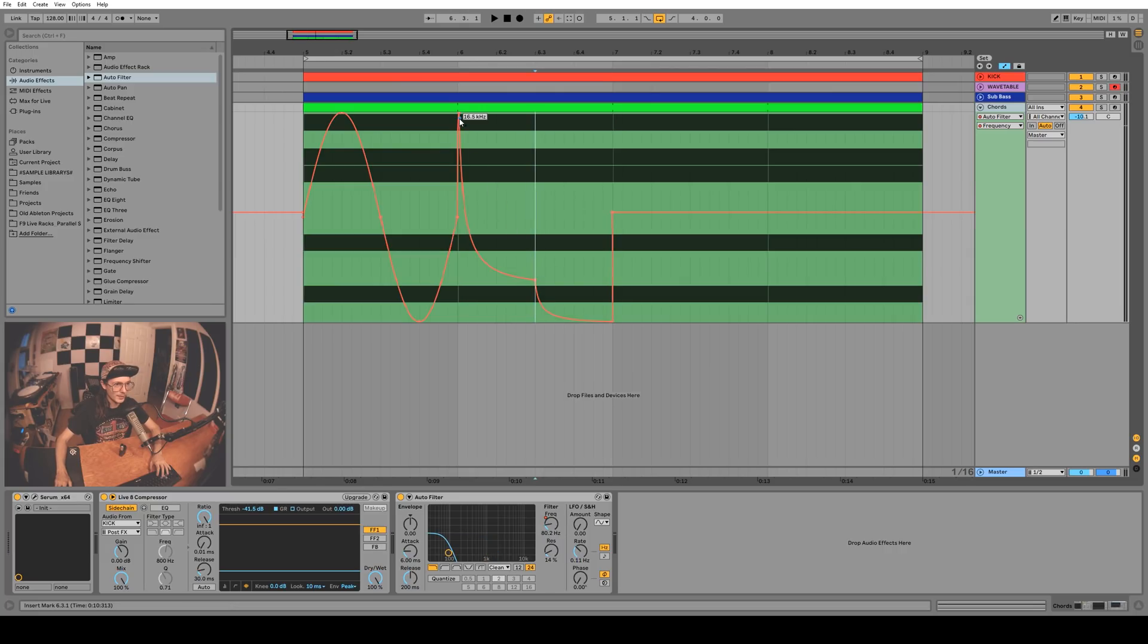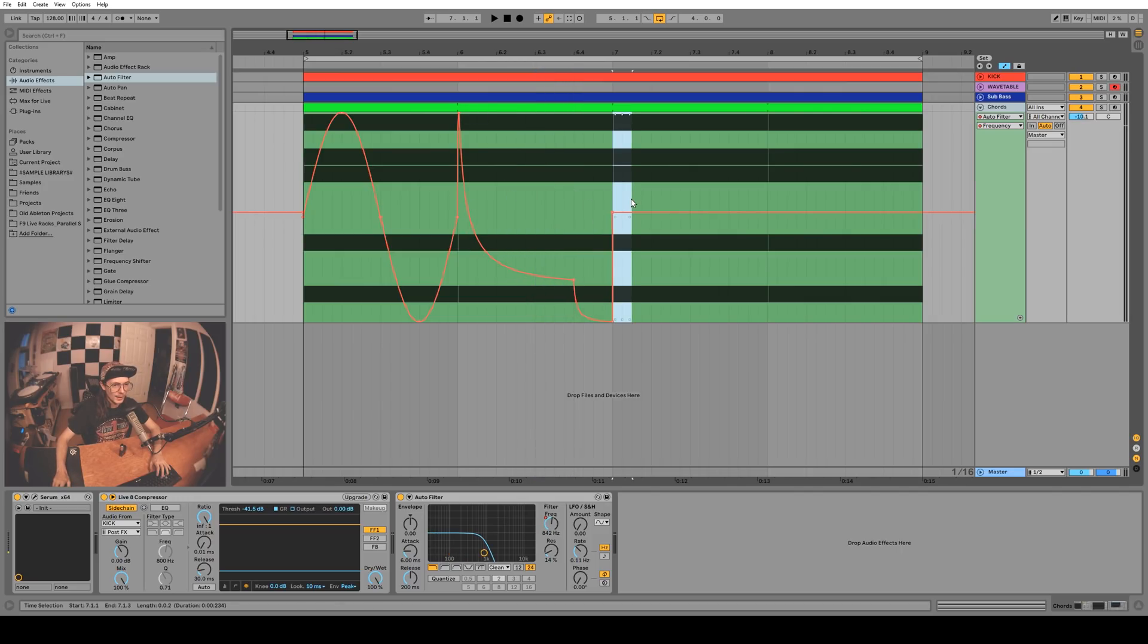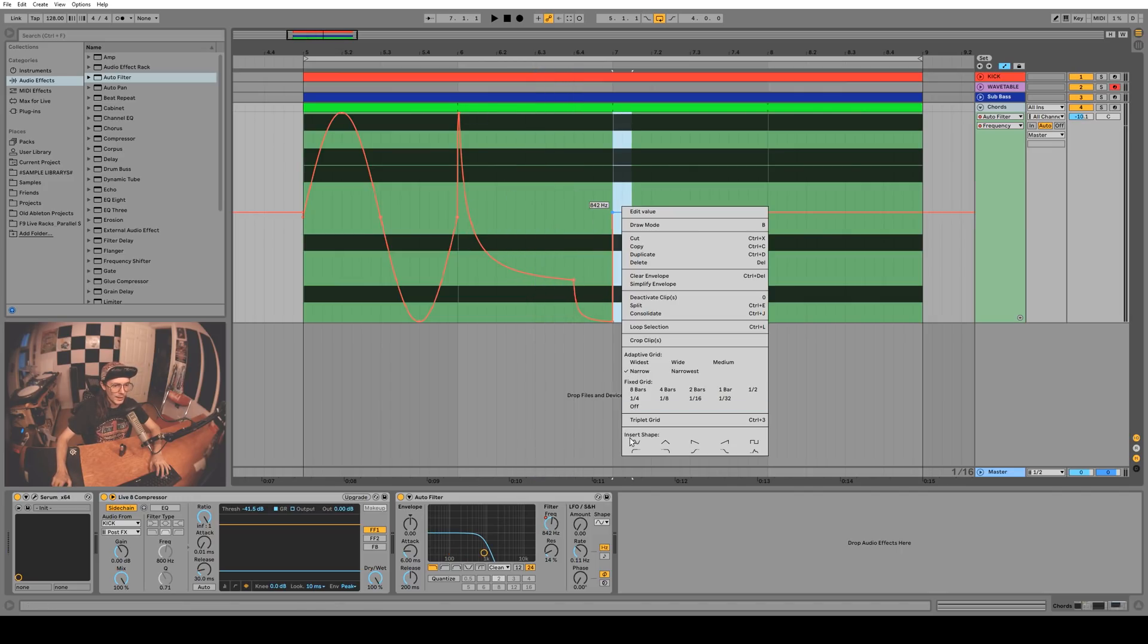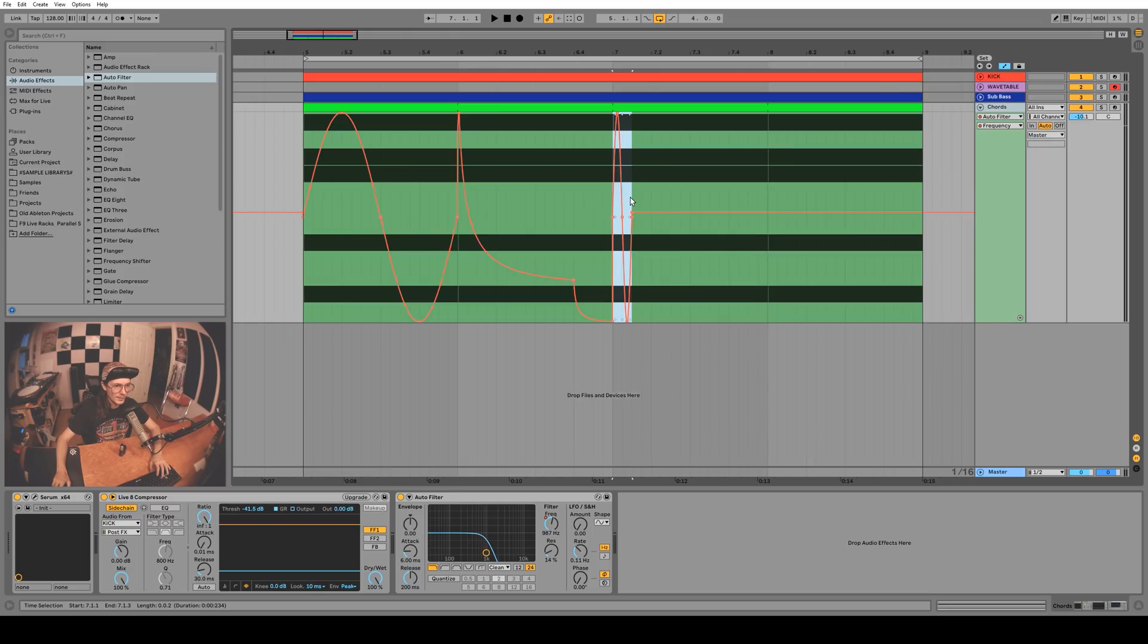This is really cool. If you want to have a lot of sine waves you can just put one in like this and then duplicate it. Now you've got like a big sine wave.